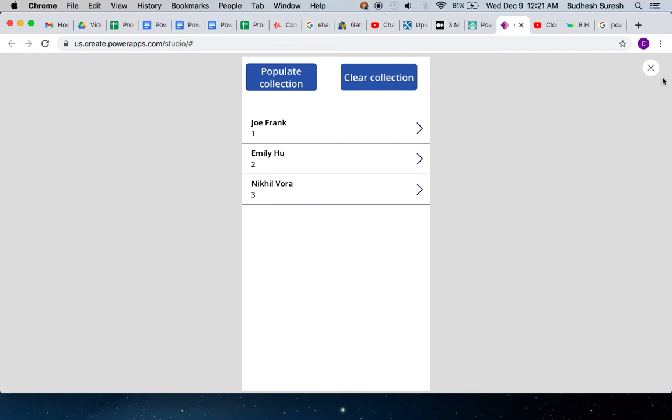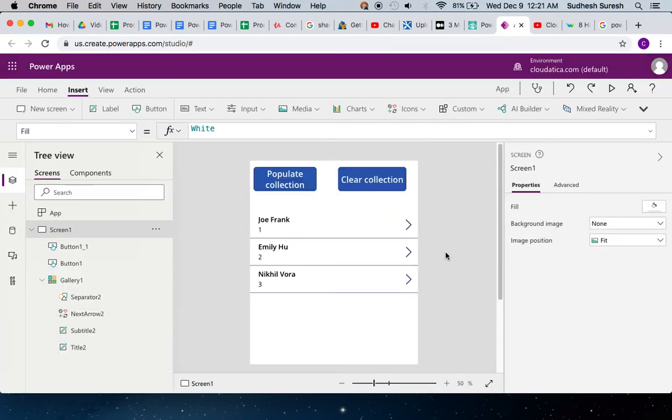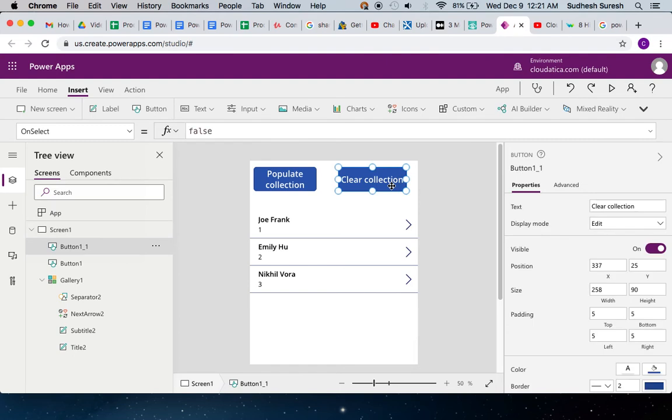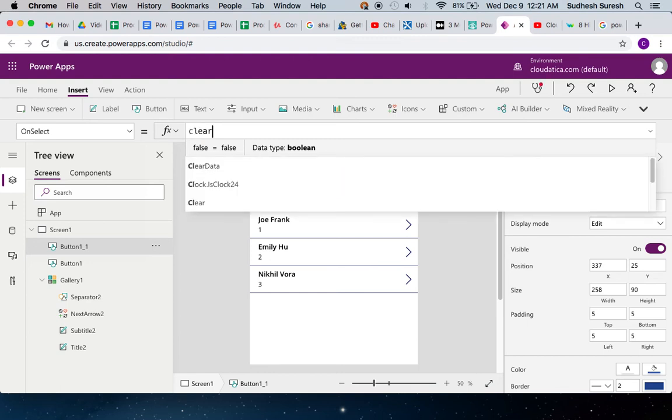Now what if I want to clear this collection? The answer is very simple. I have already put a button here. All I have to do is use this simple function called Clear.